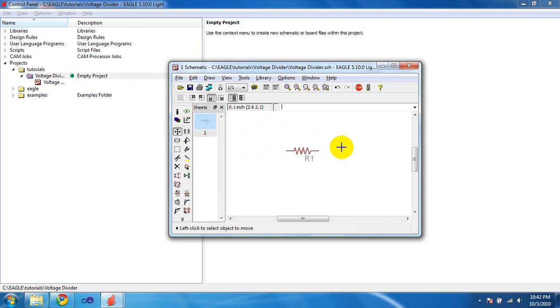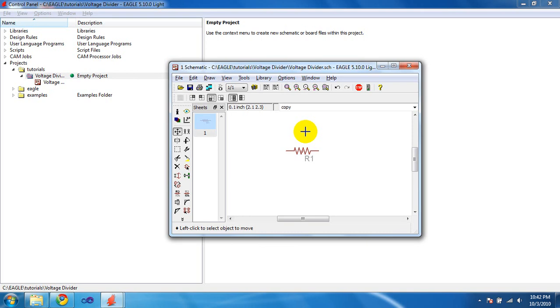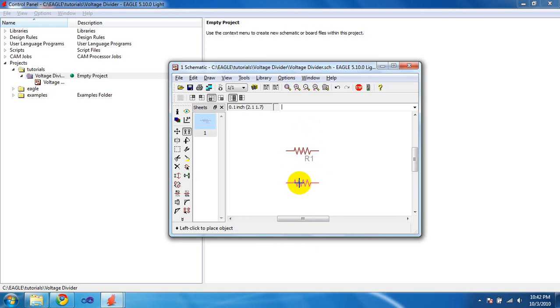To copy a part, it's the button right next to Move with the two people in it. The command is also Copy. So, select the resistor and then click somewhere else and it will copy it.